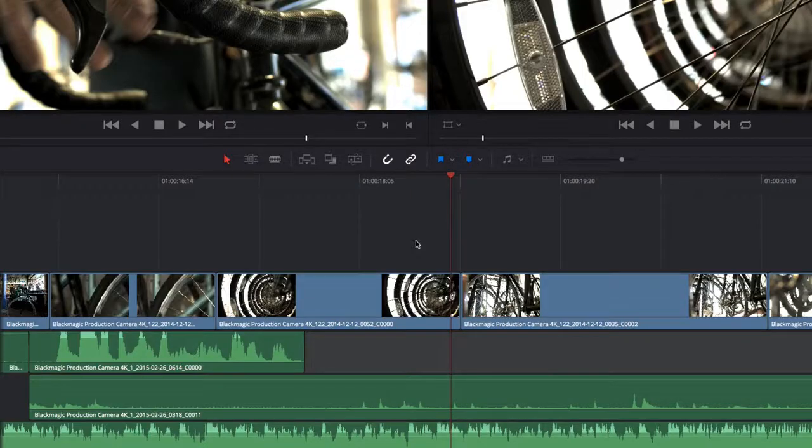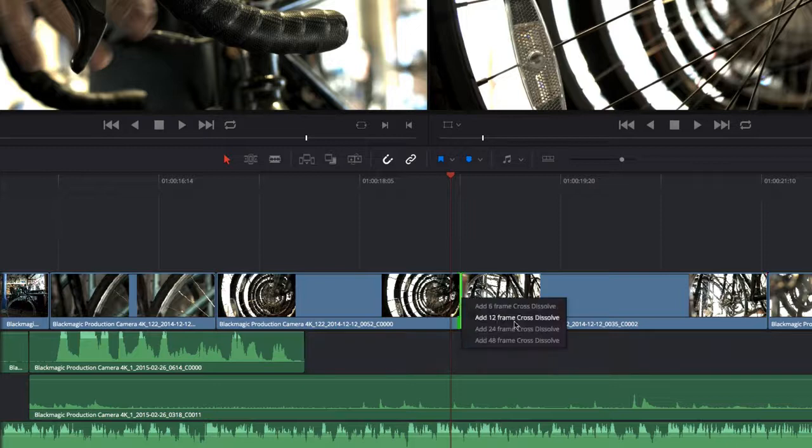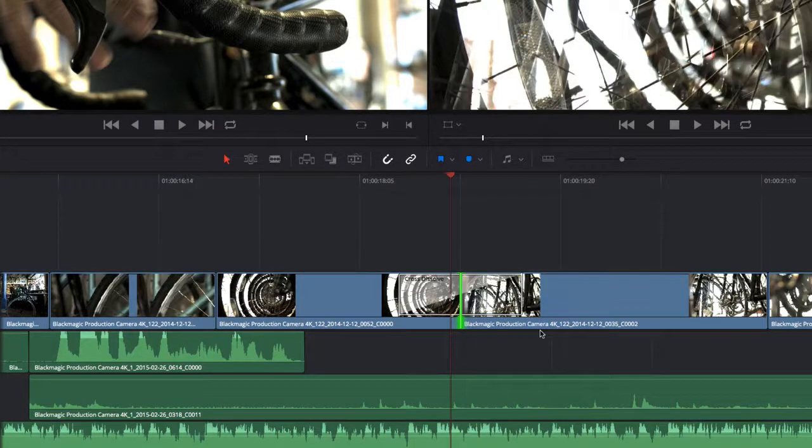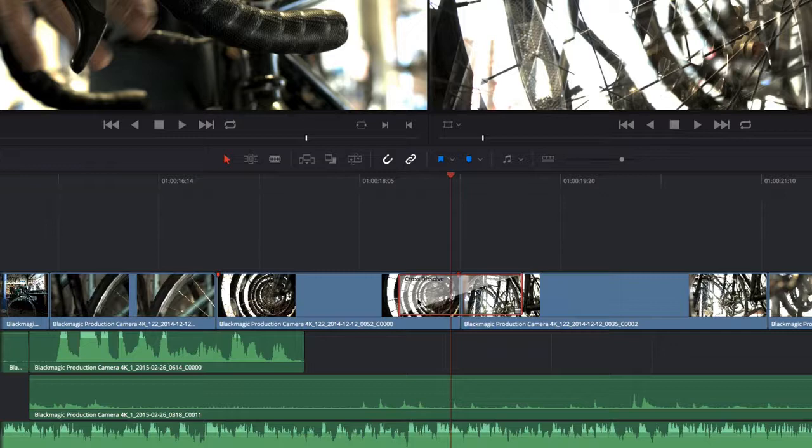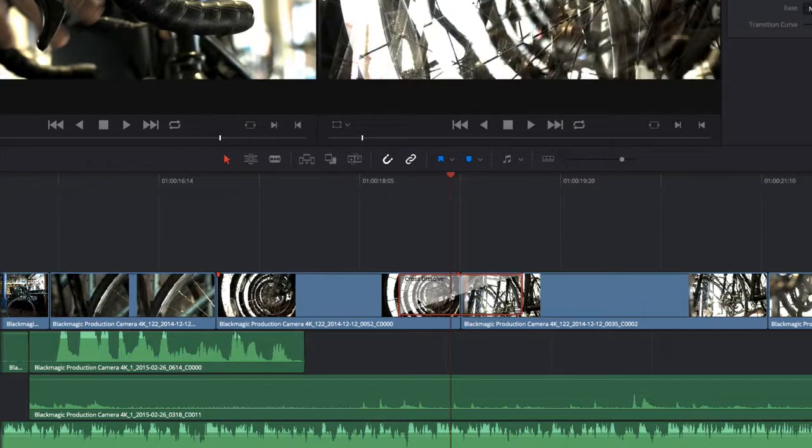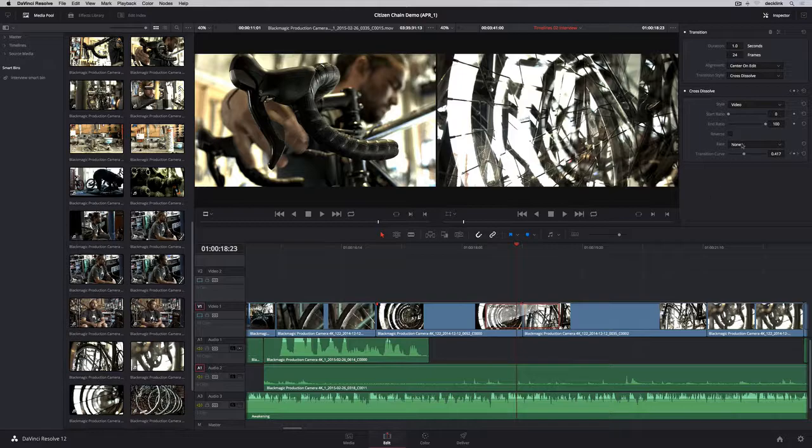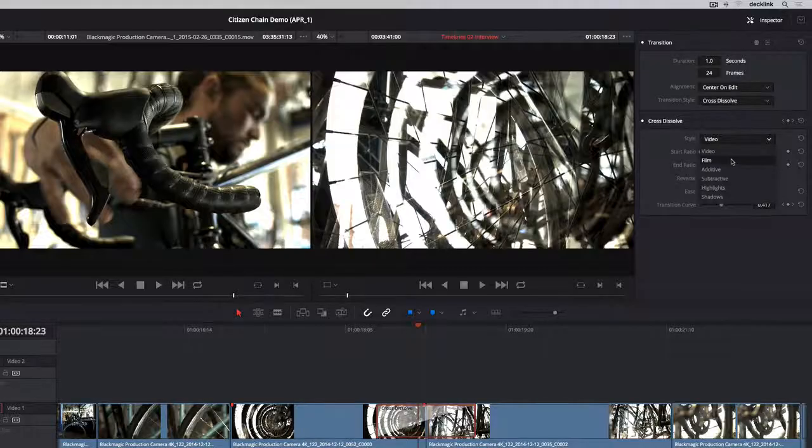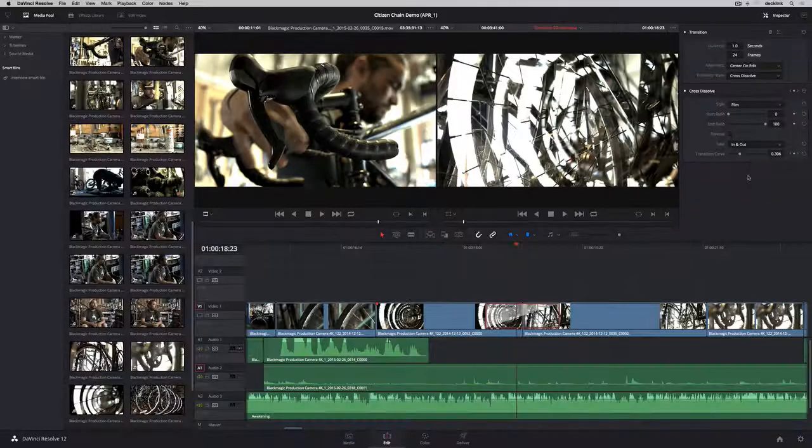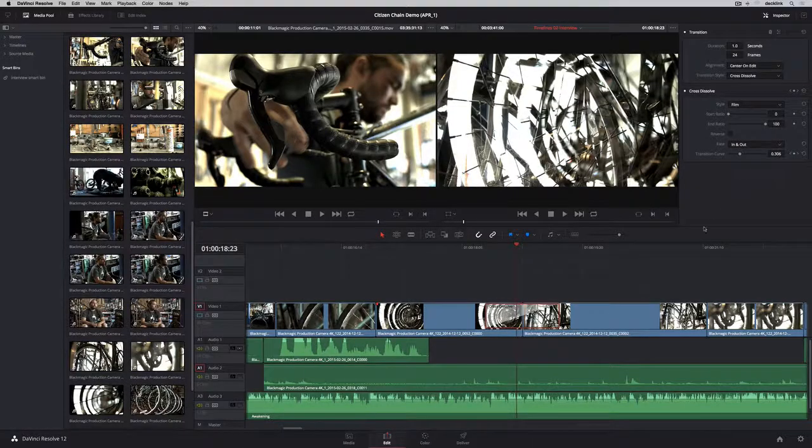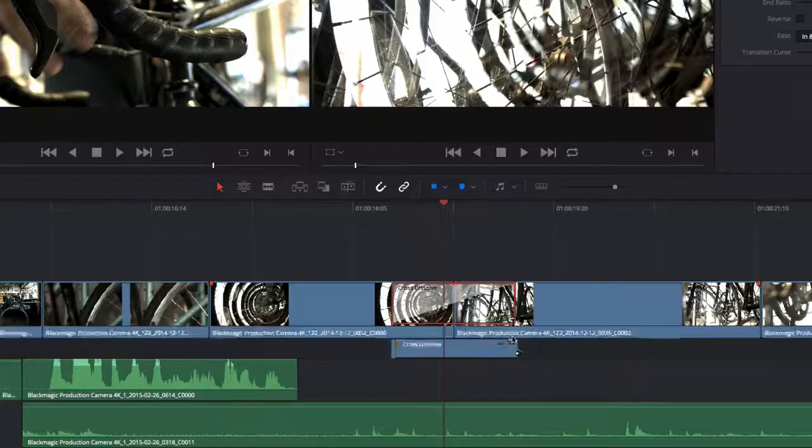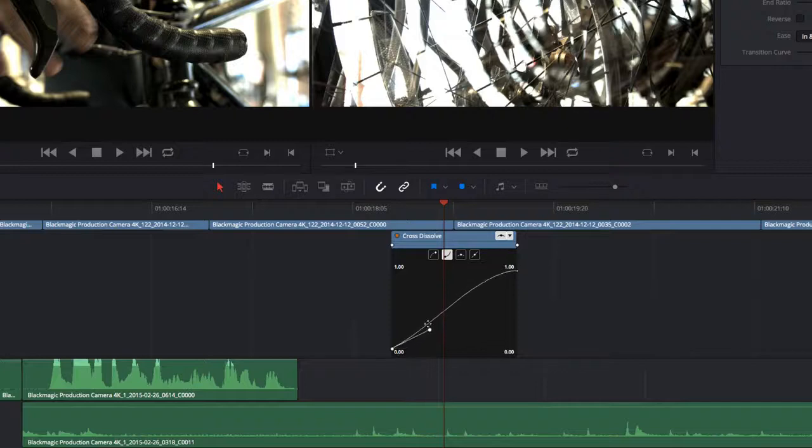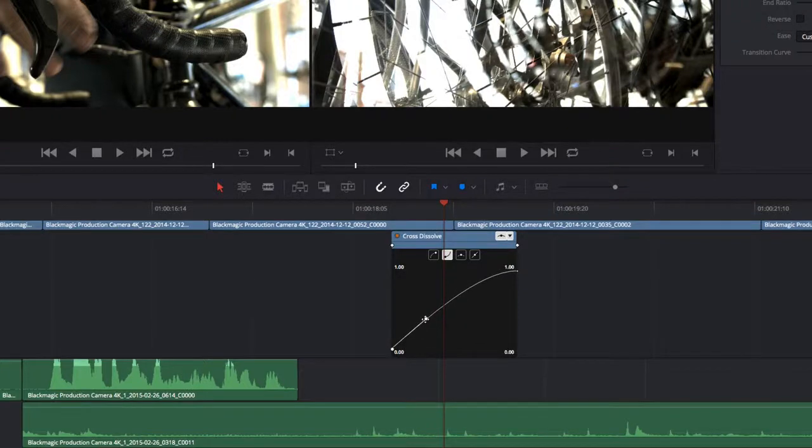When you're ready to add transitions, simply right-click any edit point to add a transition and choose its duration from the contextual menu. Double-clicking a dissolve will open up the inspector at the top right of the screen. Here you can make adjustments to duration, alignment, and other parameters. For more control over the acceleration of your transition, you can open the curve editor and customize the ease-in, ease-out setting.